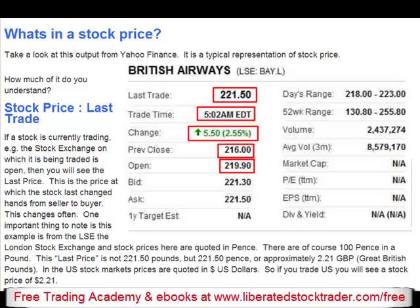Stock price — bid. The price a buyer bids to buy a stock. The bid price can be tricky to remember. The bid price is the current market price offered for the stock. So if you were to sell the stock now at market price, you would get roughly this price per share of £221.30. The easiest way to remember this is: bid to get rid. The bid is the price you would get when you want to get rid of the stock.